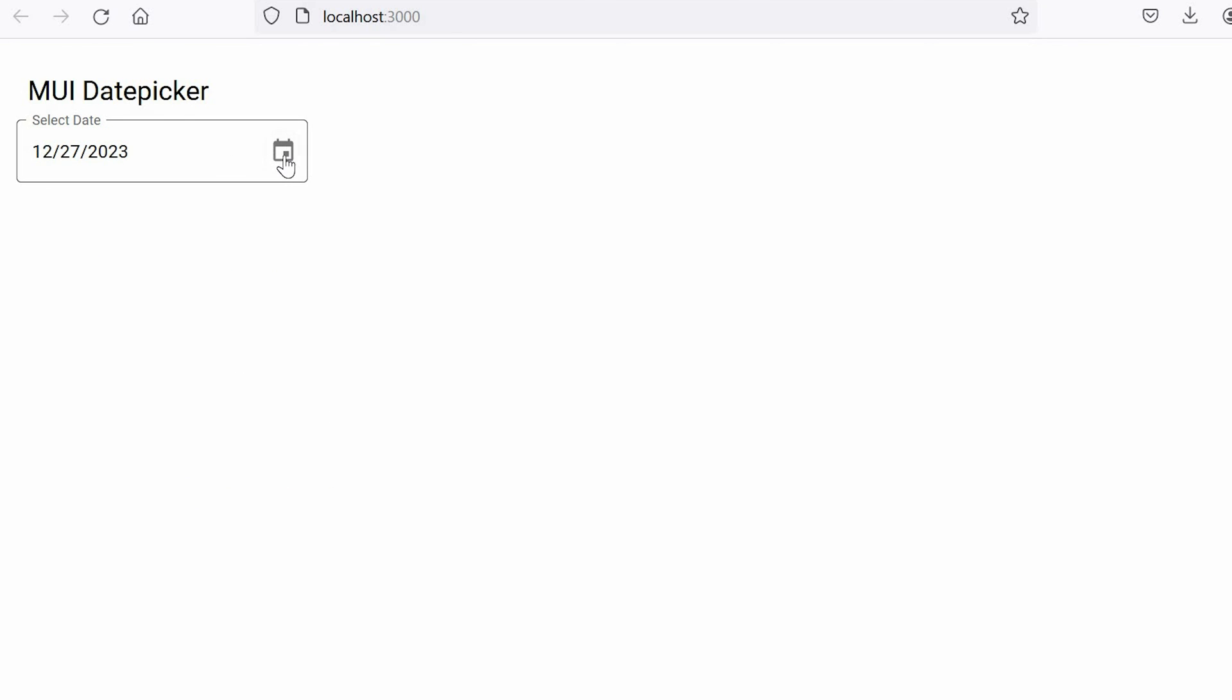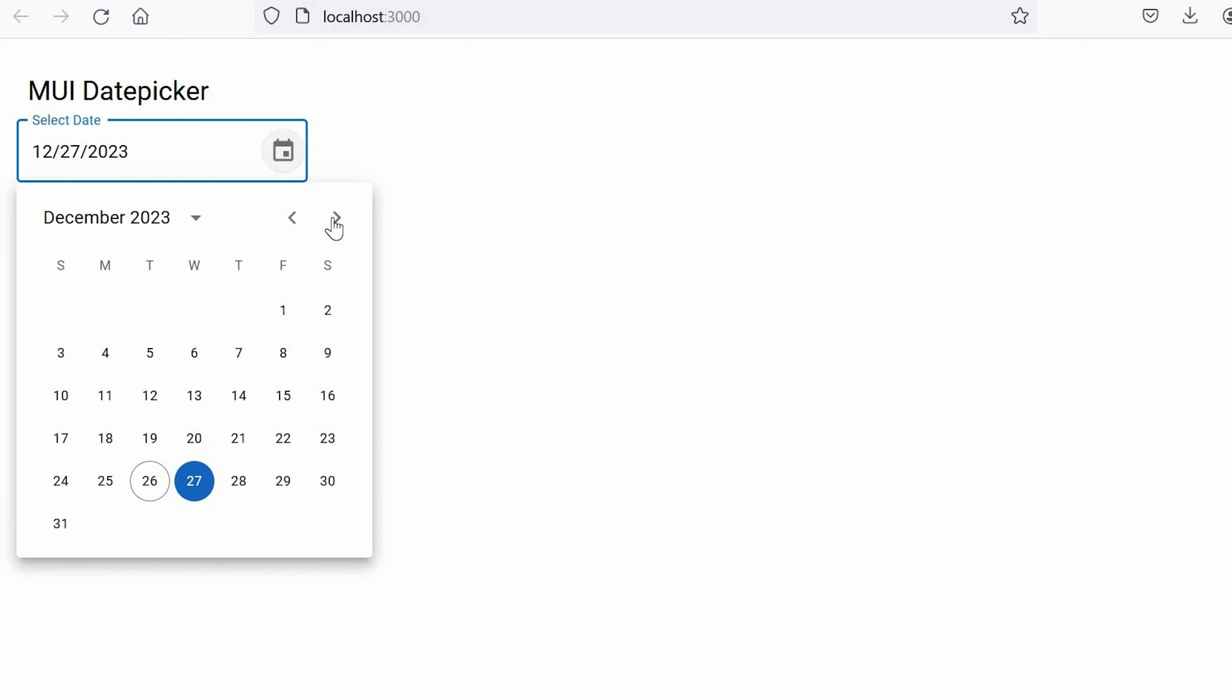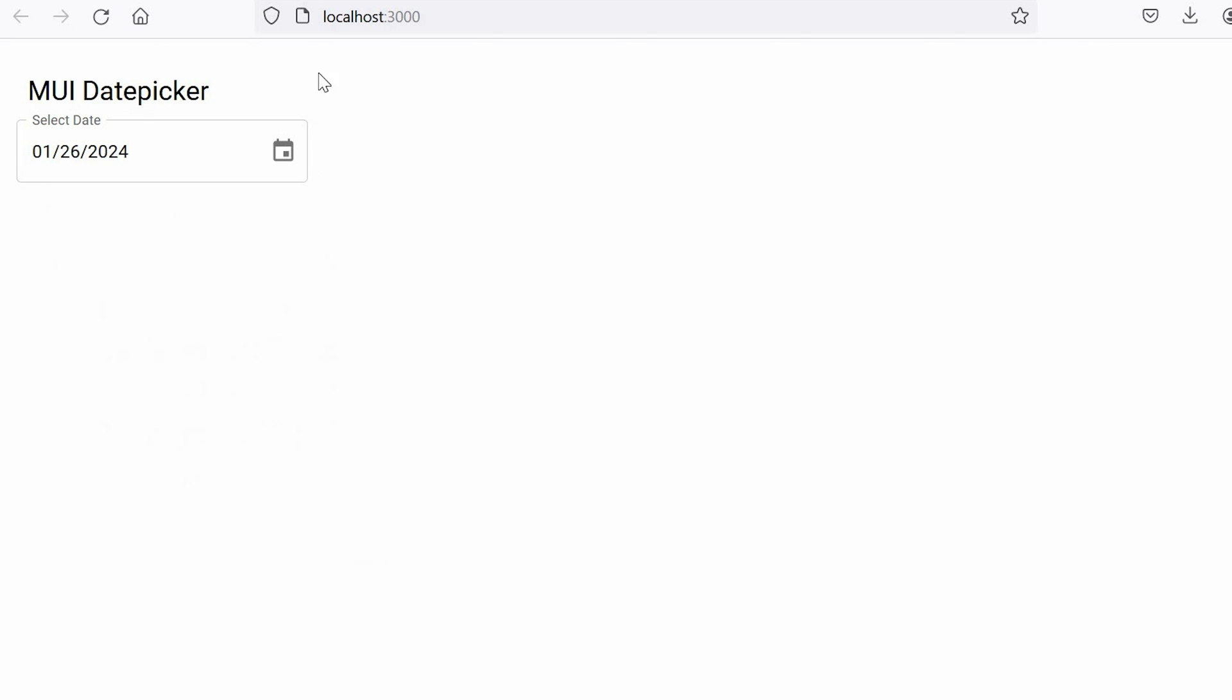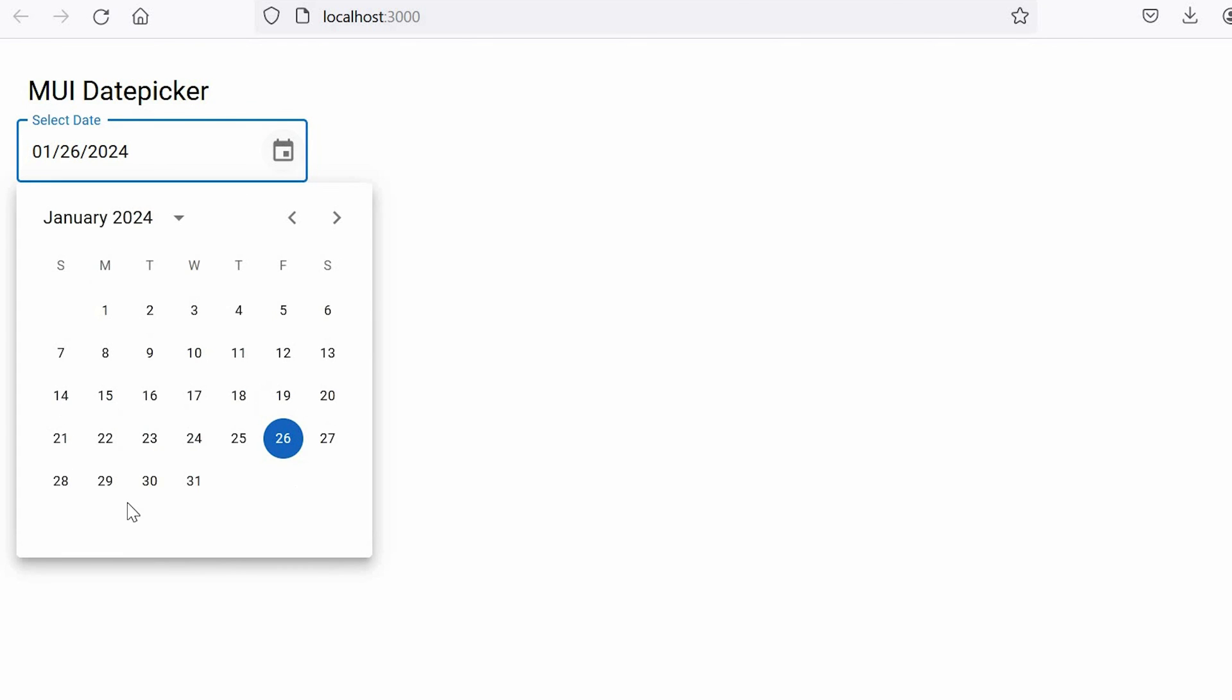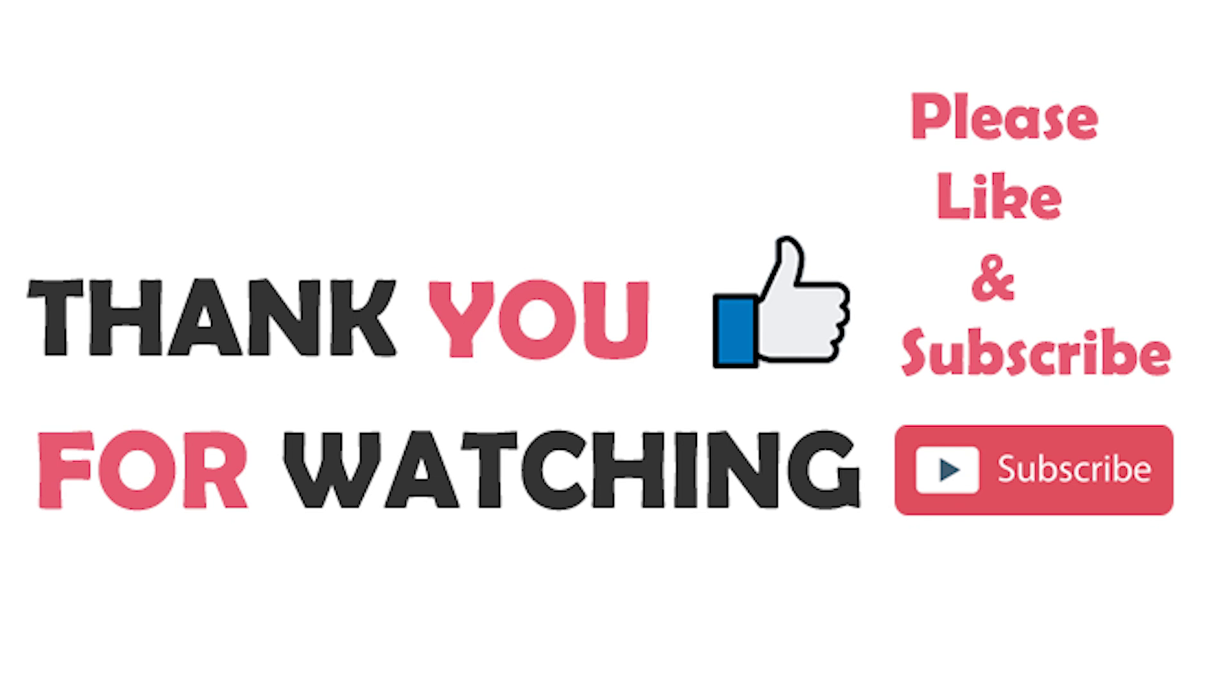So guys, with this we have completed this tutorial. Please don't forget to give your feedback in the comment section below. Thank you so much for watching and please do like, share, and subscribe to my channel. Bye.